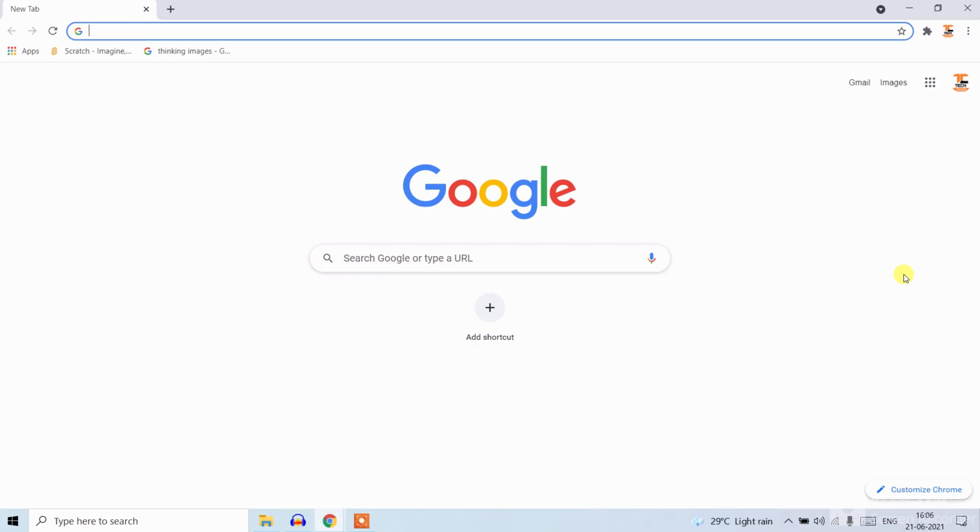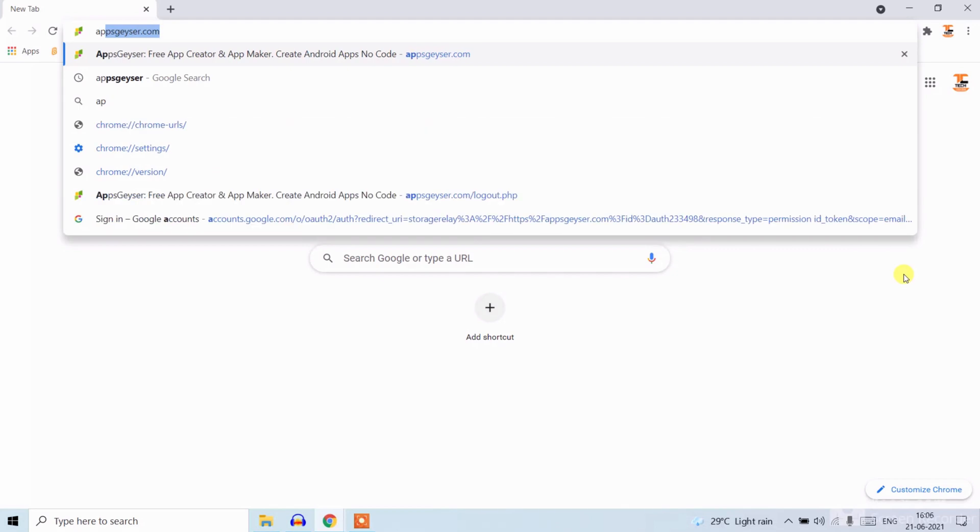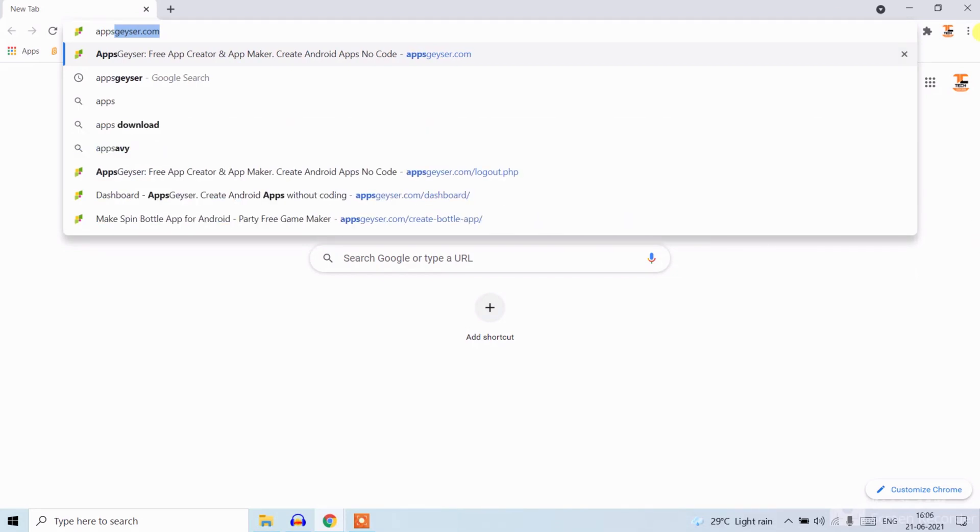First step is to open Google. Now write appgeyser.com.